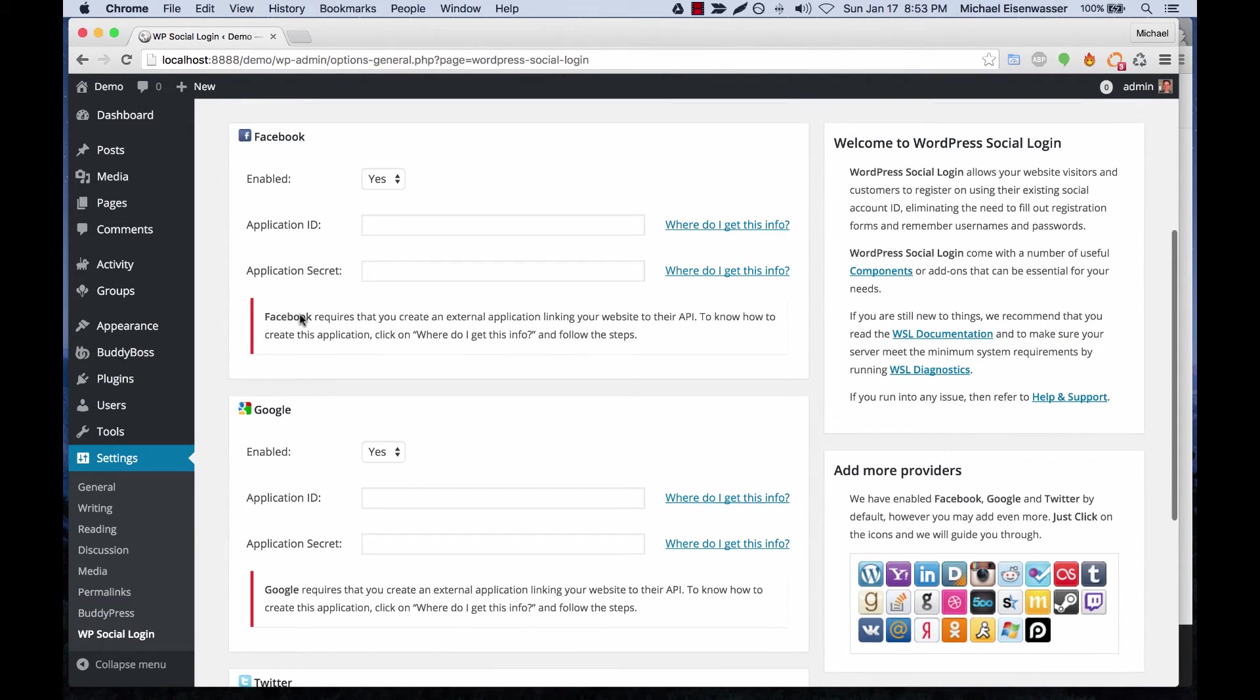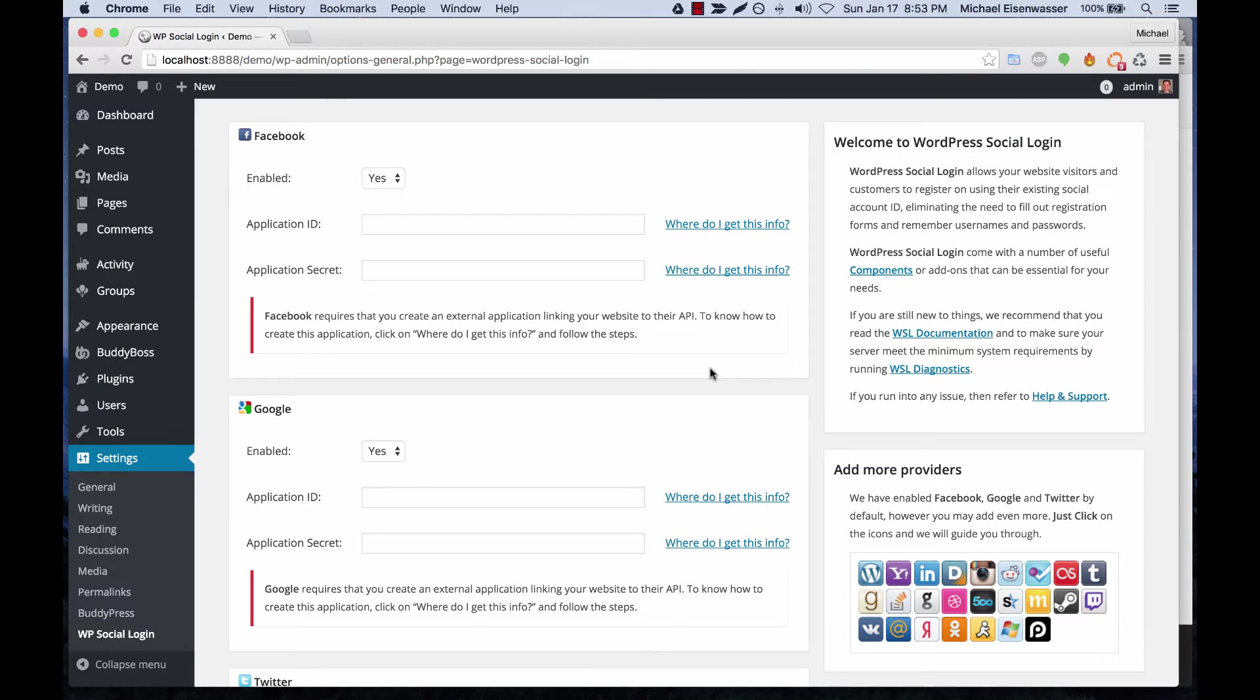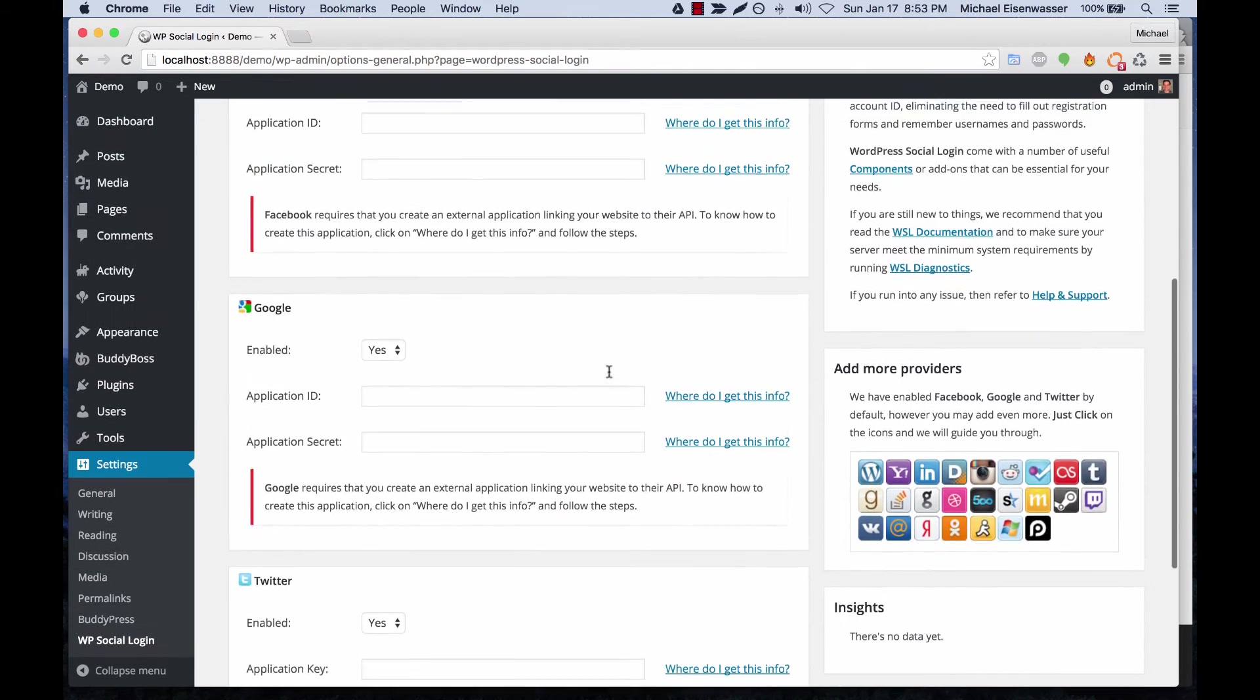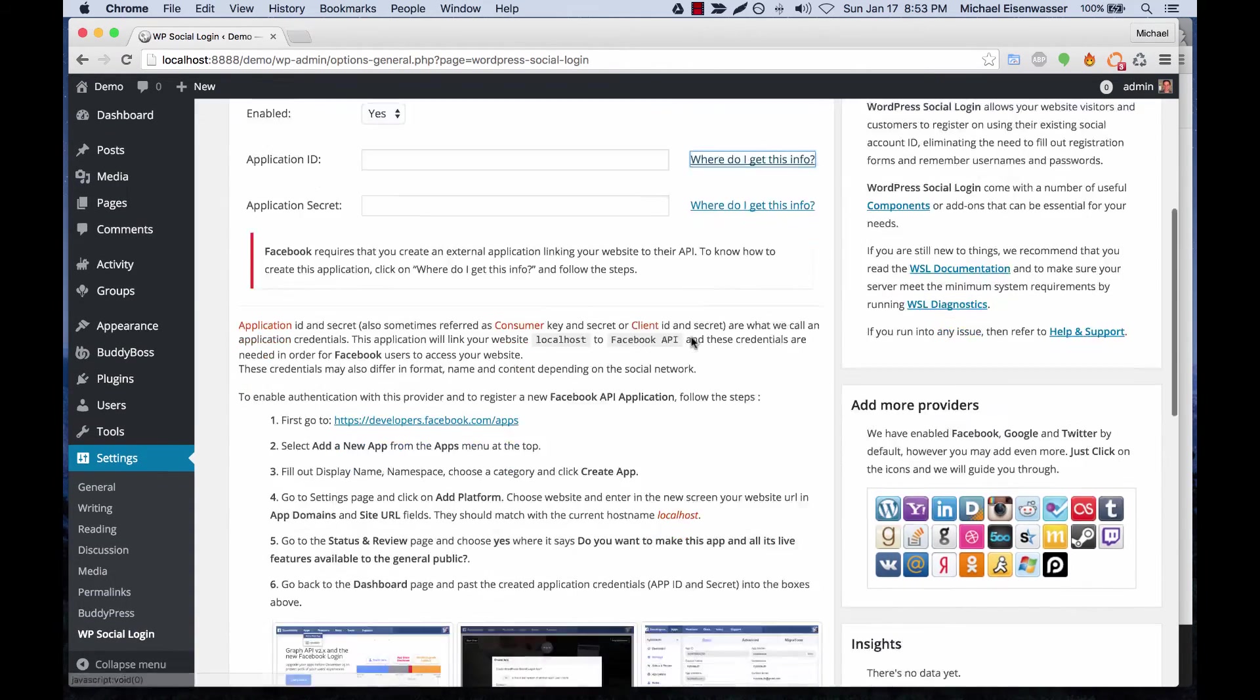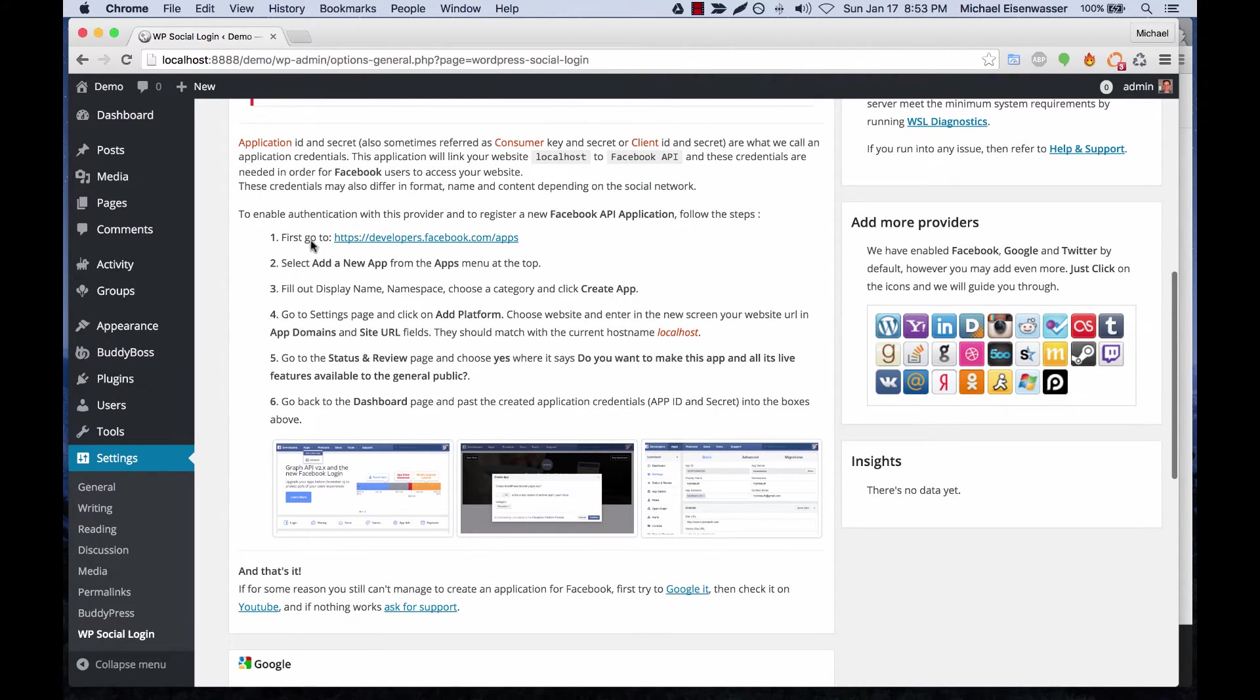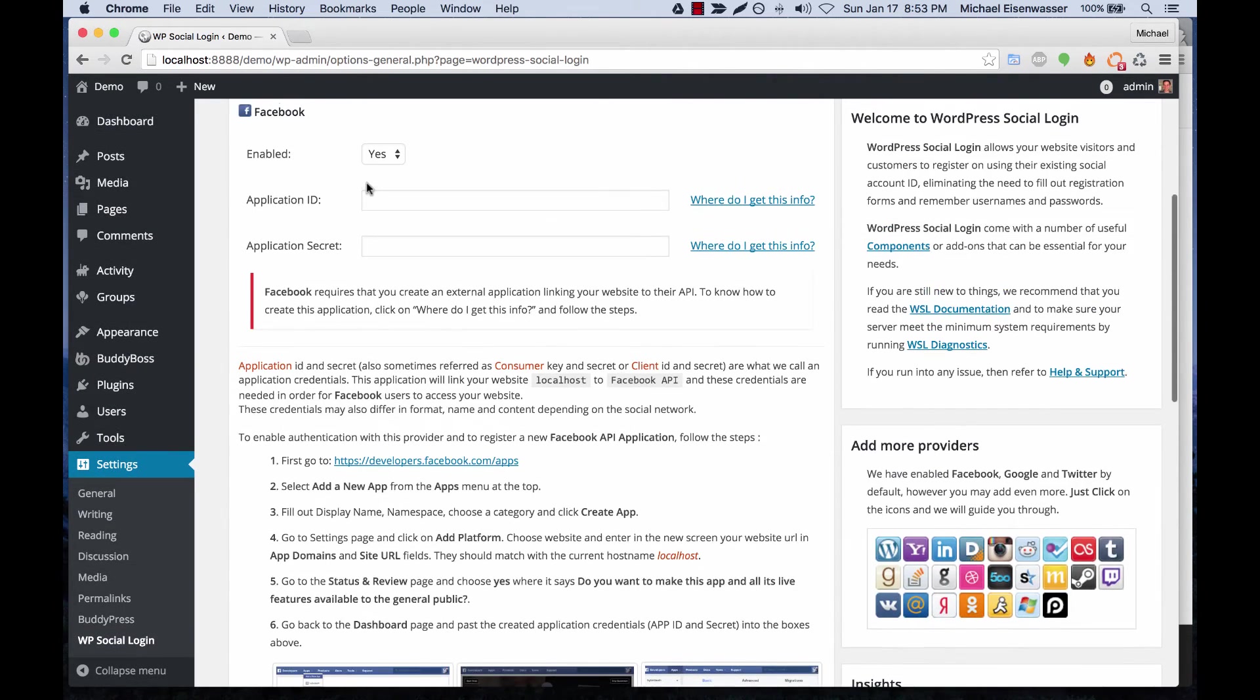Even though they're enabled, they're not actually going to work yet—you have to configure them. Each social network has its own way of configuring it, so I'm not going to get into all that. The main thing you need to know is that when you want to configure one, you just click 'where do I need to get this info' and the plugin gives you pretty detailed instructions for how to set up each external network so that they will sync data.